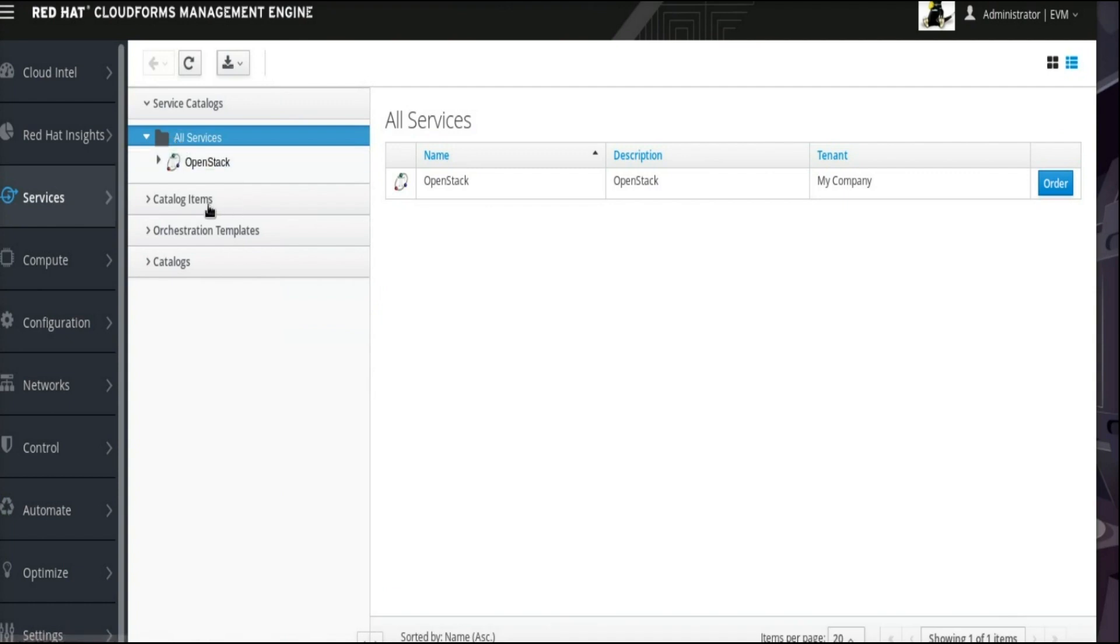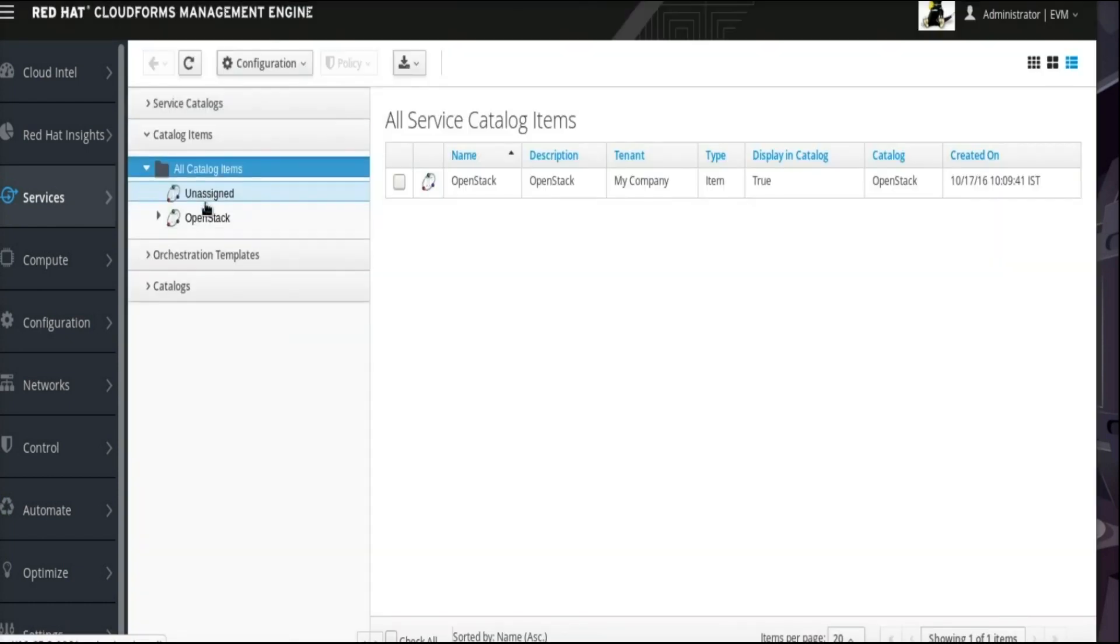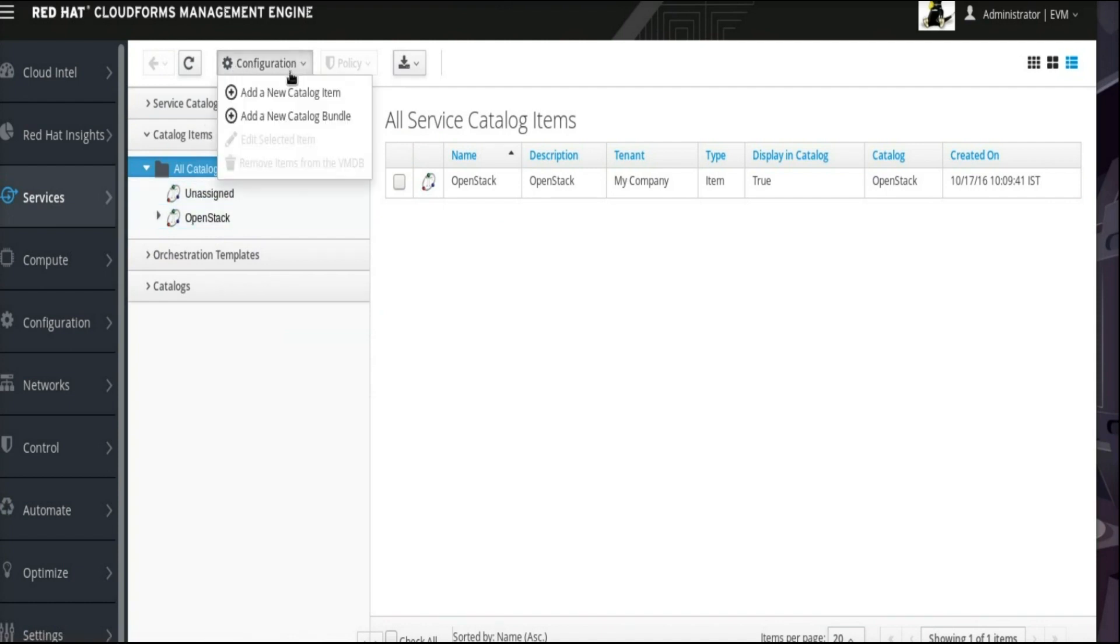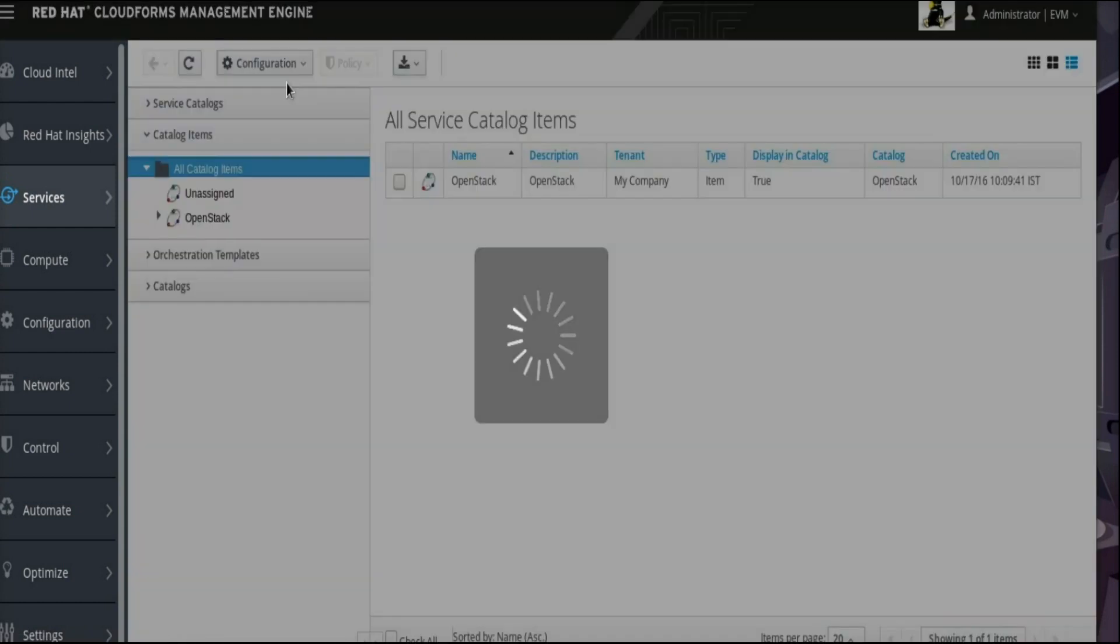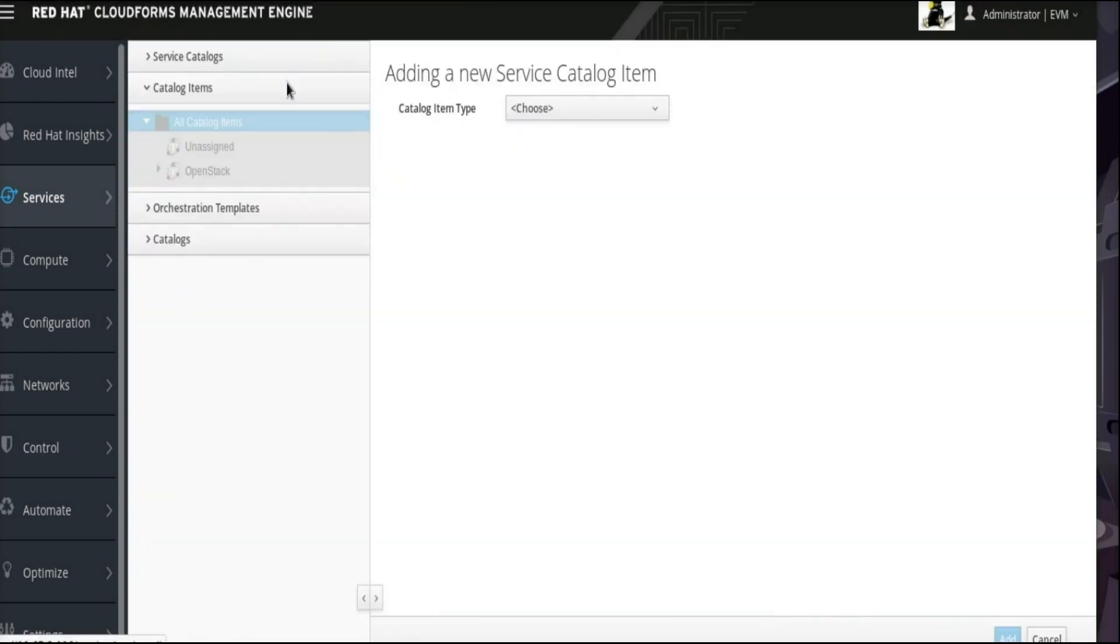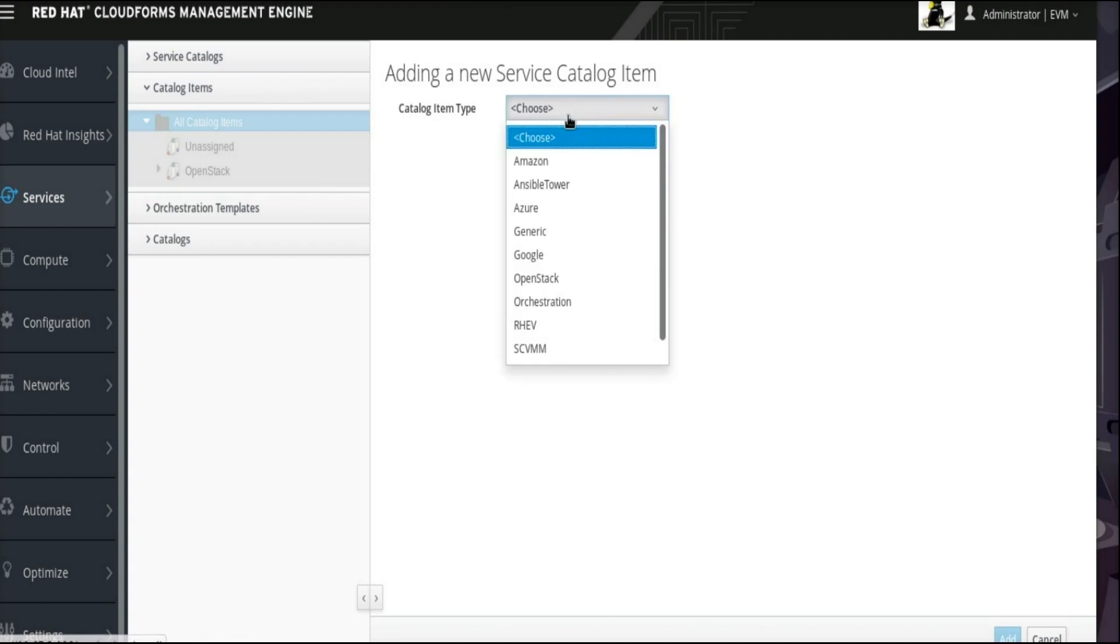From there, click to expand the Catalog Items section and select All Catalog Items. Click the Configuration drop-down menu at the top and select Add a New Catalog Item. From this Adding a New Service Catalog Item page, select OpenStack as the catalog item type.